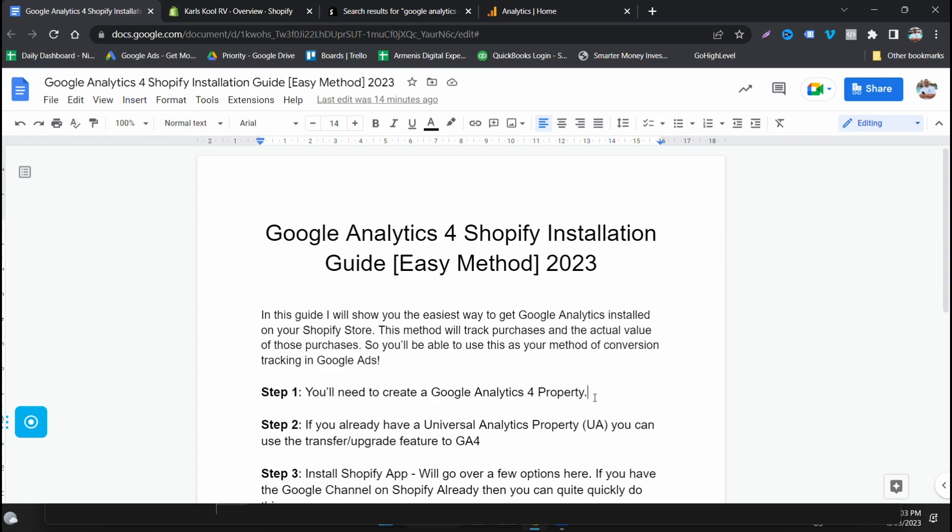In this guide I'm going to show you the easiest way to get Google Analytics installed on your Shopify store, but I will take you through several methods that might be better suited to you. The methods I'll show you will track the purchases and the actual value of those purchases so you'll be able to use this as your method of conversion tracking in Google Ads should you choose to.